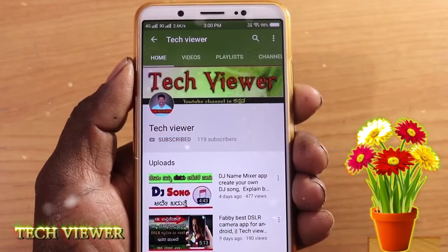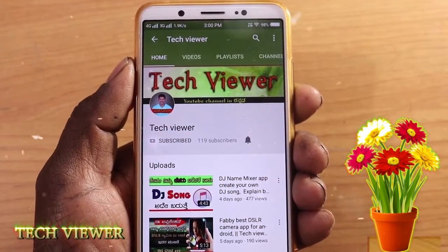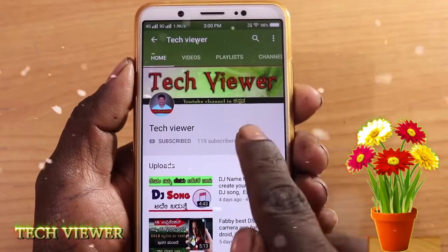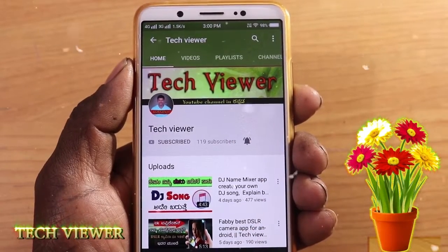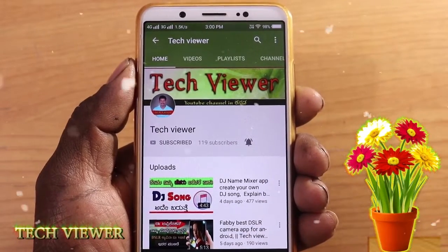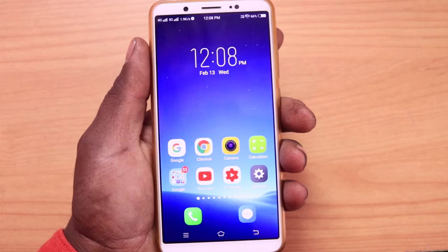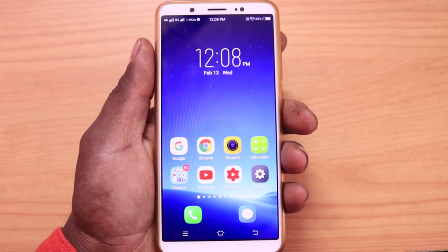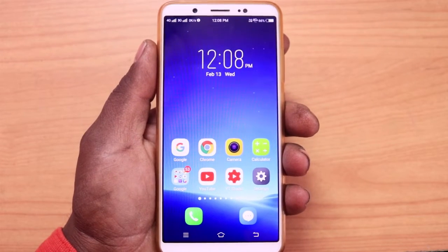Subscribe to our YouTube channel and click the bell symbol to get notified of new videos. Hello friends, welcome to my channel. I am a tech viewer.